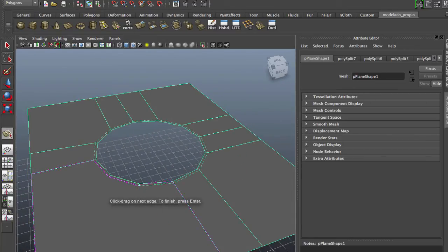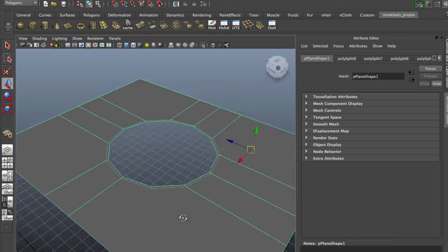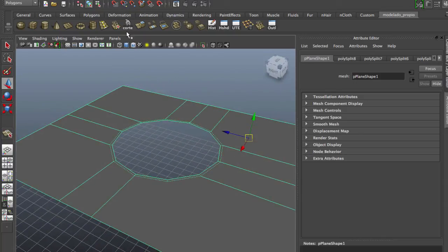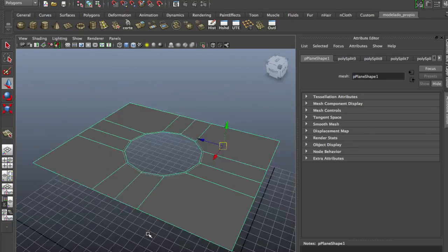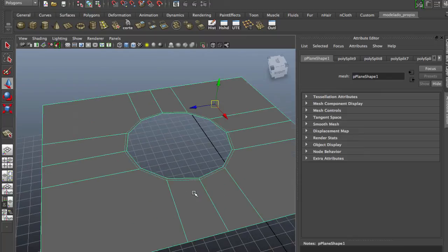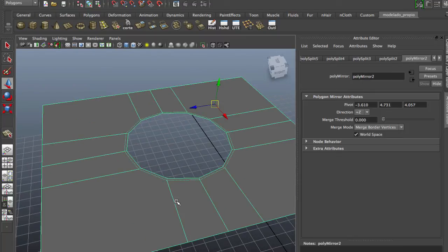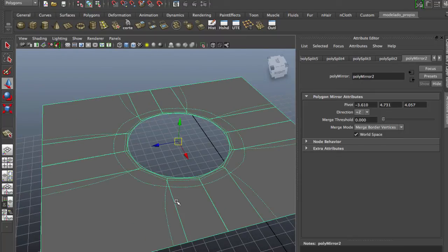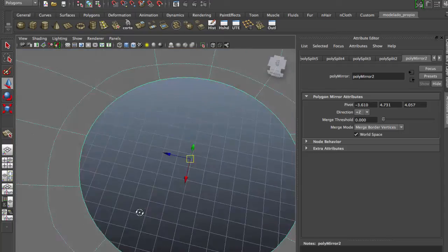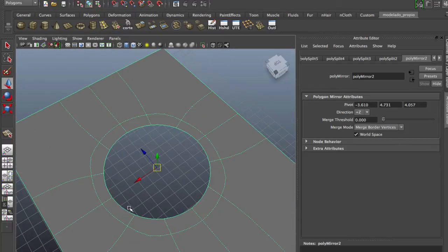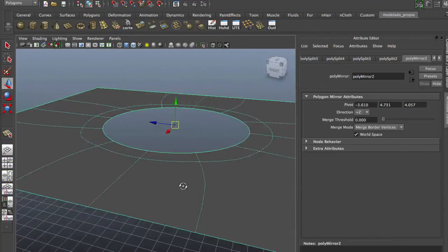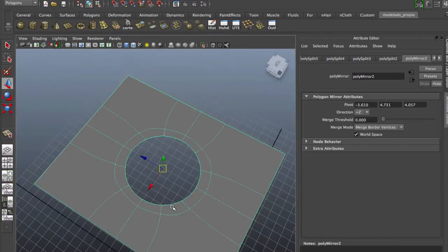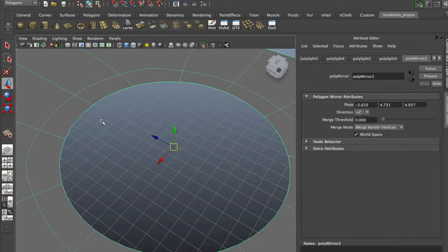And this is a better way to make a hole in your mesh without using booleans. You only need to extract the faces you need for the hole and apply this technique. And if we hit the 3 key, we have a better hole.